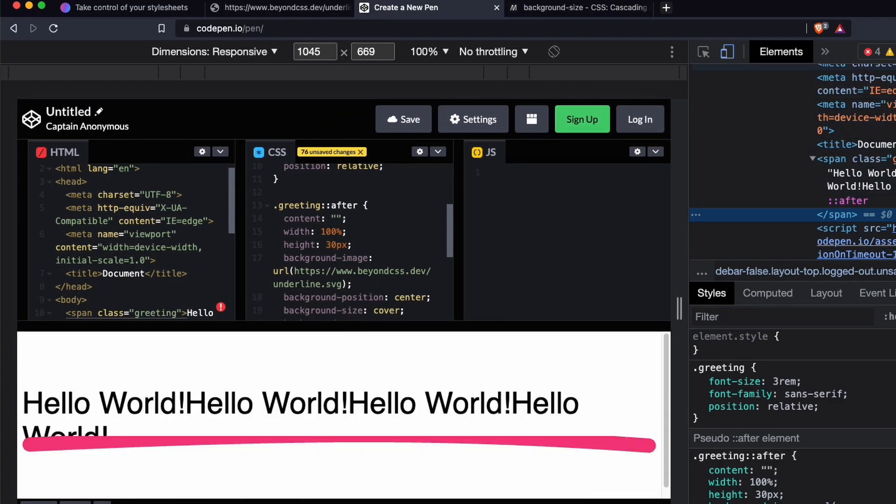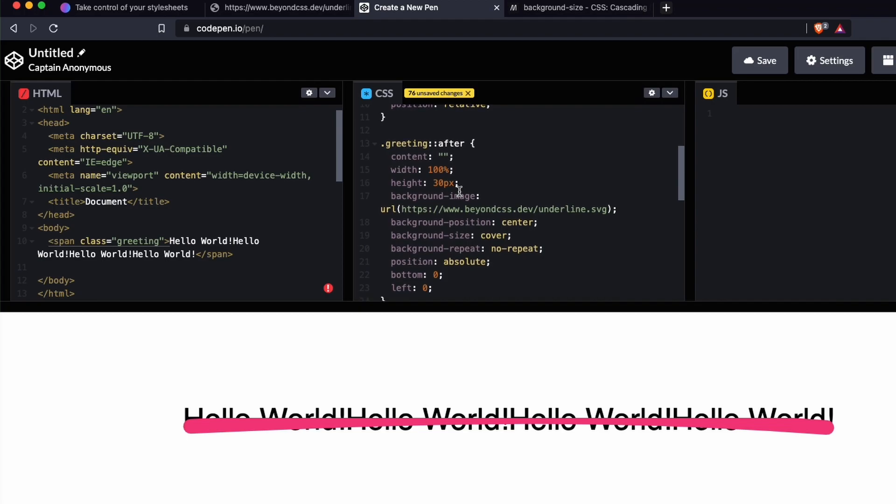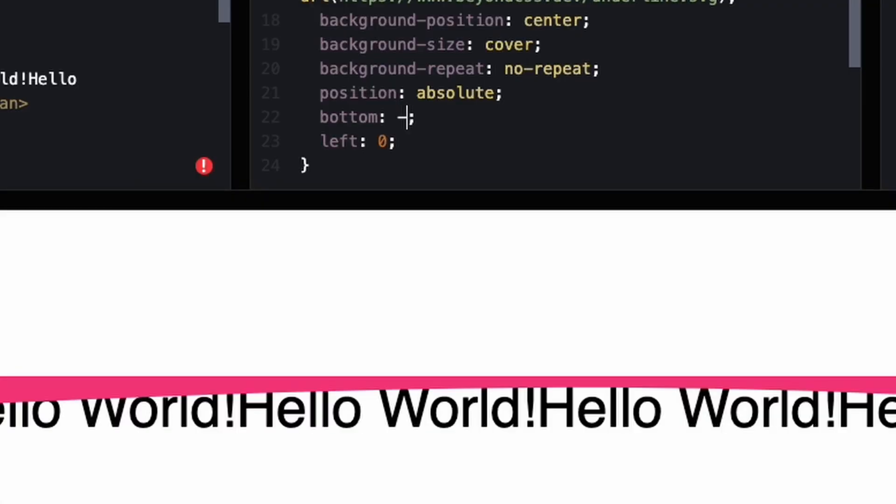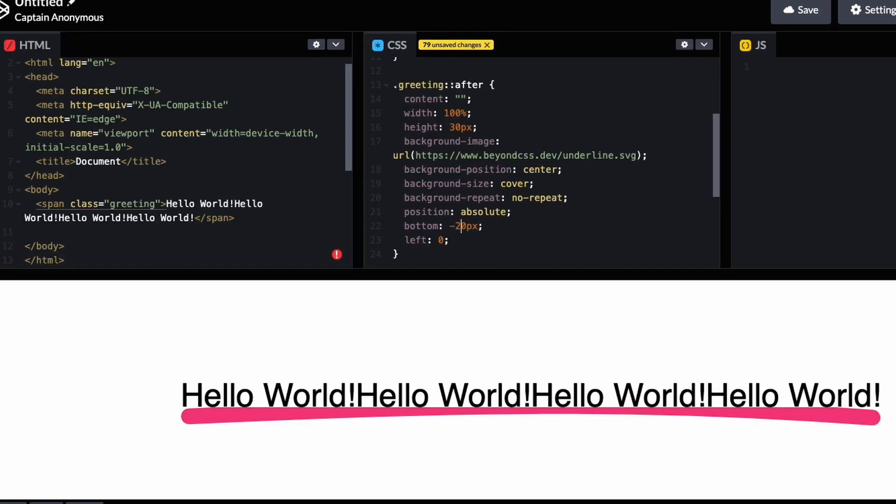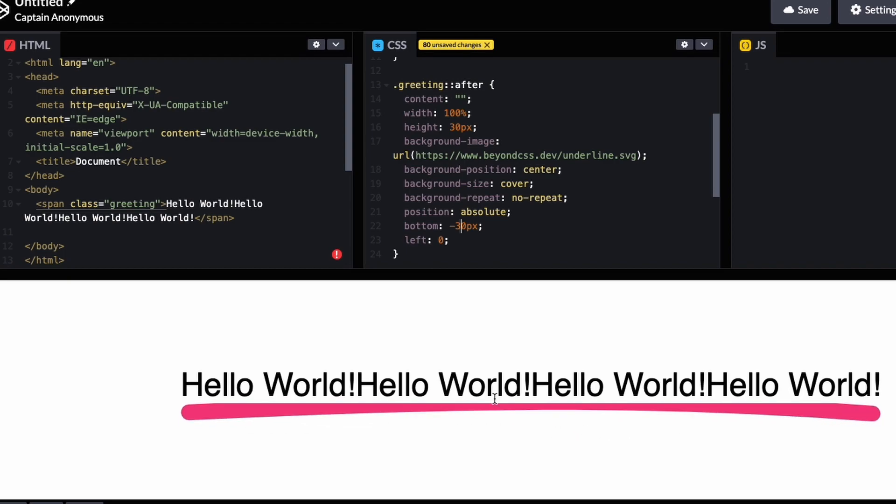So bottom will be negative 20 pixels. Let's try that. We just have to mess around with these values - 30 pixels if you're giving it a height of 30. That's just a fun way I like to learn new things. Whenever I see something interesting, I try to first reverse engineer it and then recreate it.